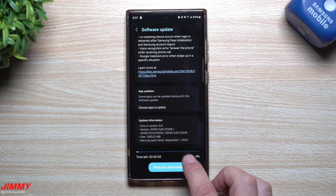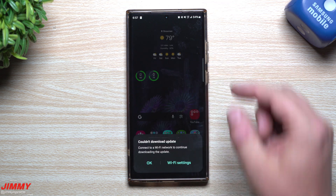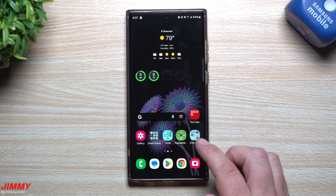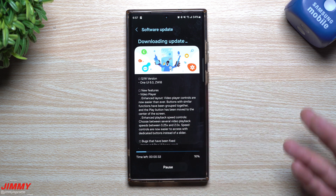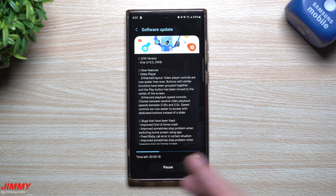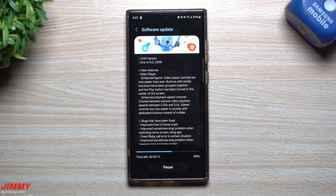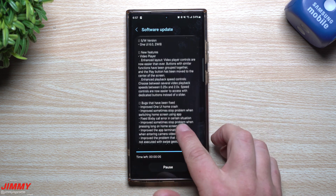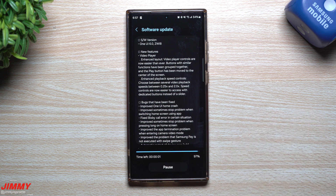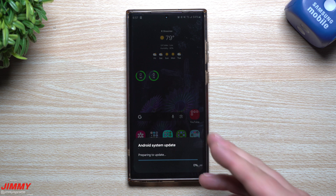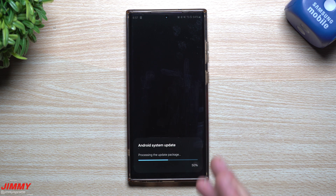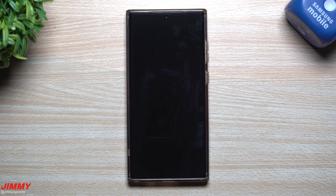There's also a Samsung account logout voice recognition error, an 'answer the call' issue while receiving a phone call, and a Google Assistant error when swiping up in specific situations. We're going to resume the download now. Make sure you're connected to a Wi-Fi network when updating. Once the update is done, we'll come back and take a look at the video player to see if there are any differences — technically it's already on my phone from the August 31st update. They probably just forgot to put it in the changelog and wanted to show something was new.